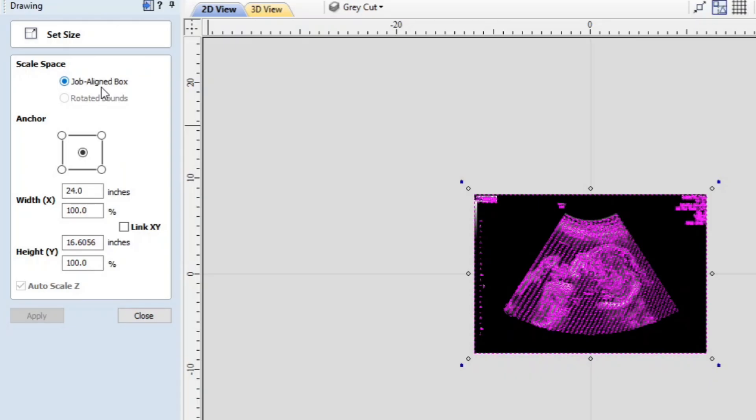So the first thing you see is there are two radio buttons up here and a radio button is a button where you can only have one selected. It's like a radio station. You can only be tuned into one radio station. So that's why they call these radio buttons.